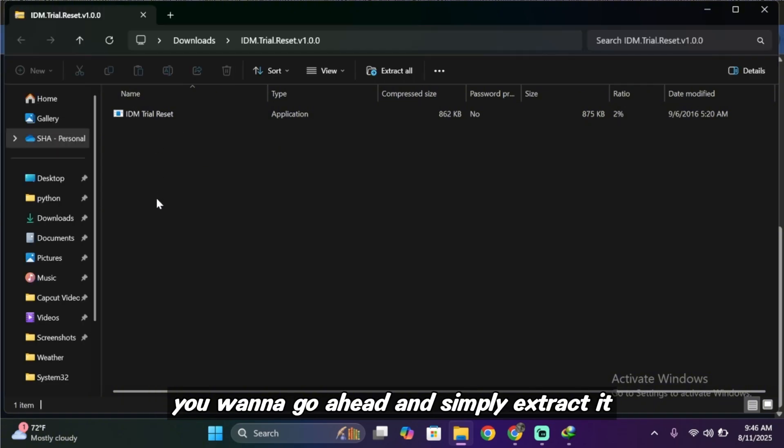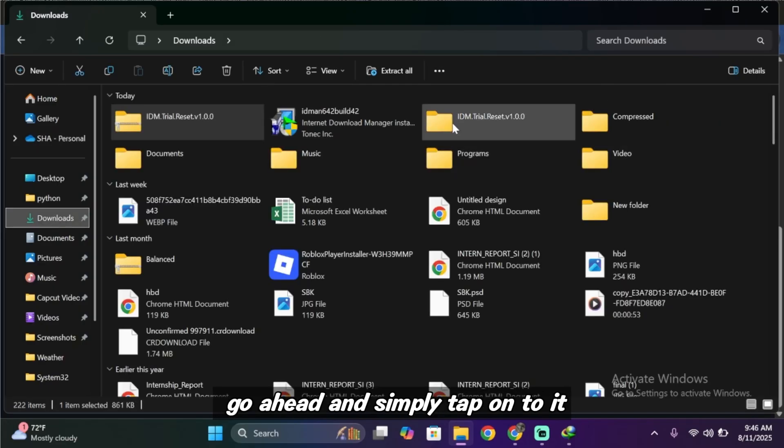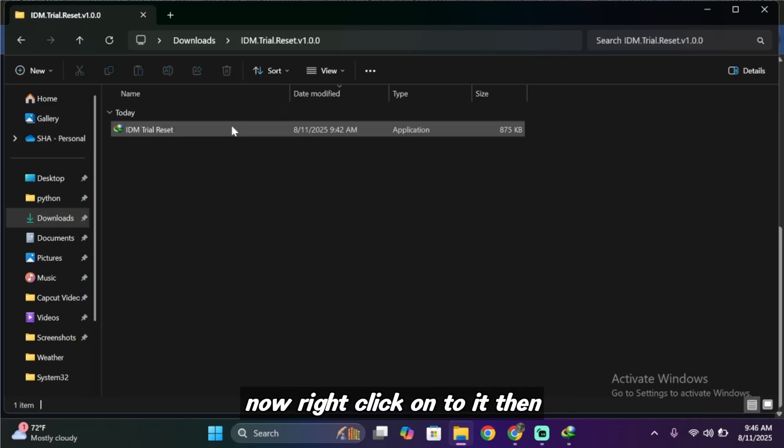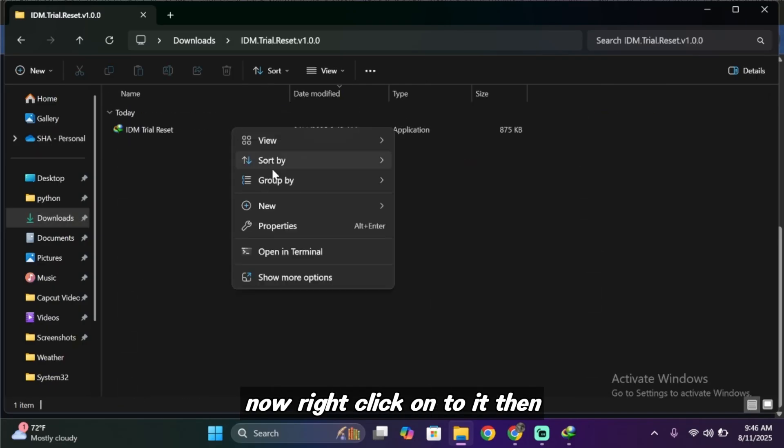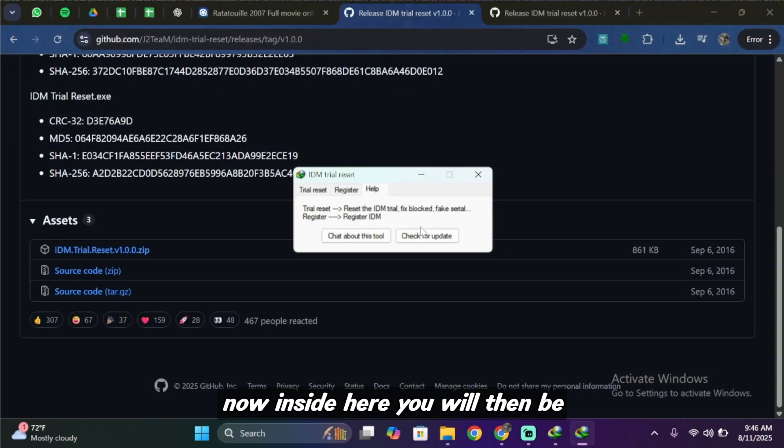So once you have the zip file you want to go ahead and simply extract it. Once you have extracted all of it, go ahead and simply tap onto it. Now right click onto it then tap on run as administrator.